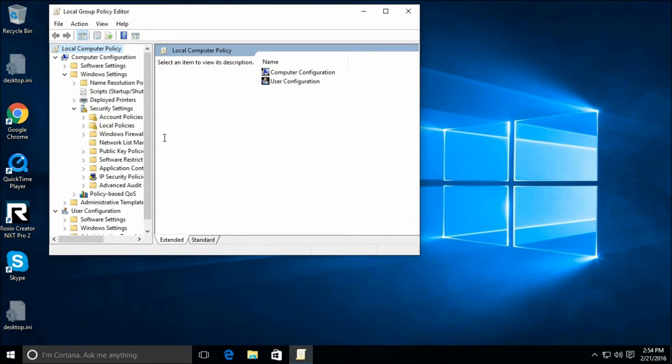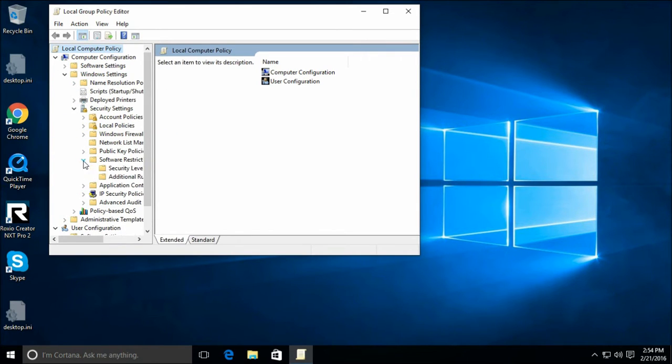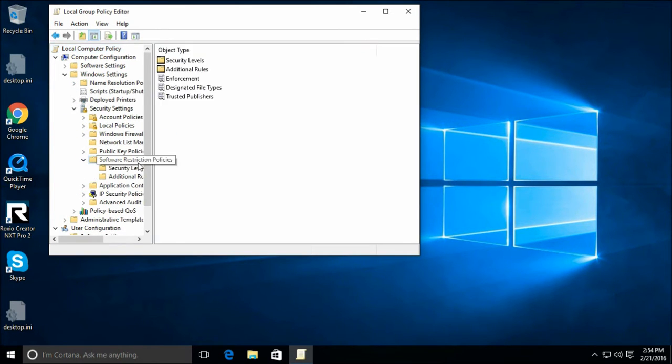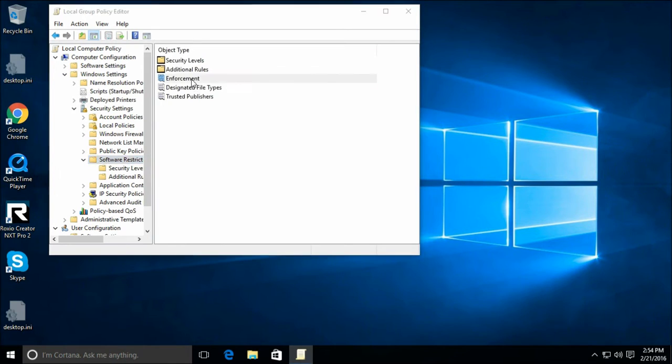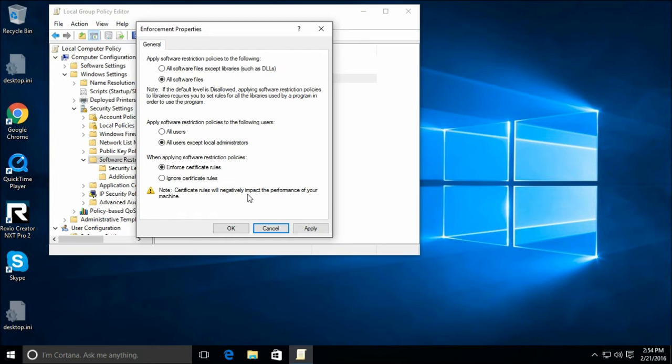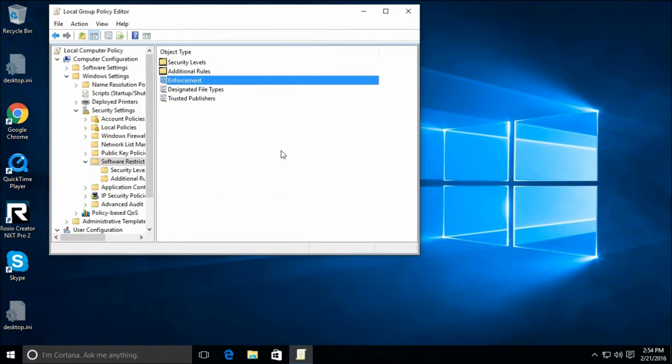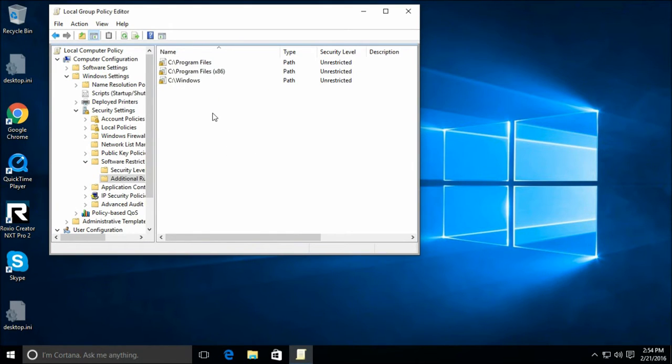I'll show you a quick example here. First, you have to turn on certificate rules. Now, like it says here, it'll negatively impact your performance. It will check the signature of every single application that is not already specified by a rule. Now, let's add a rule.